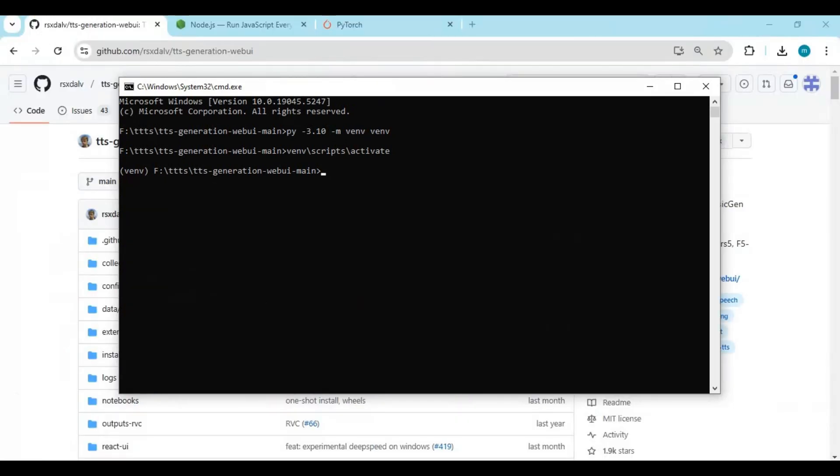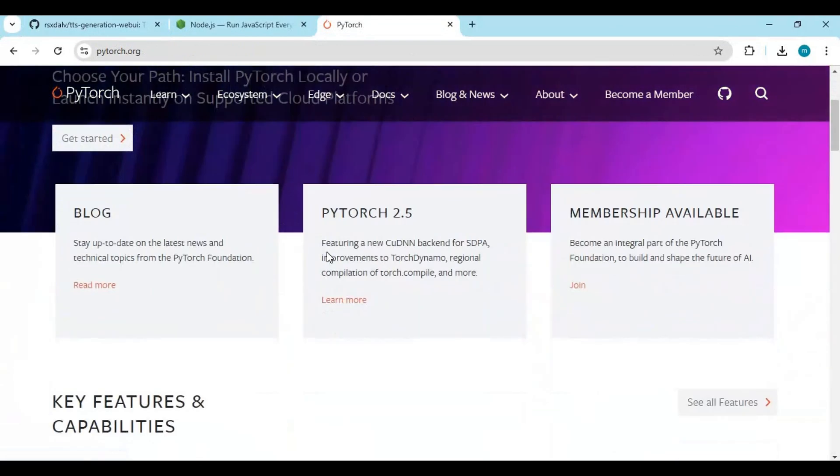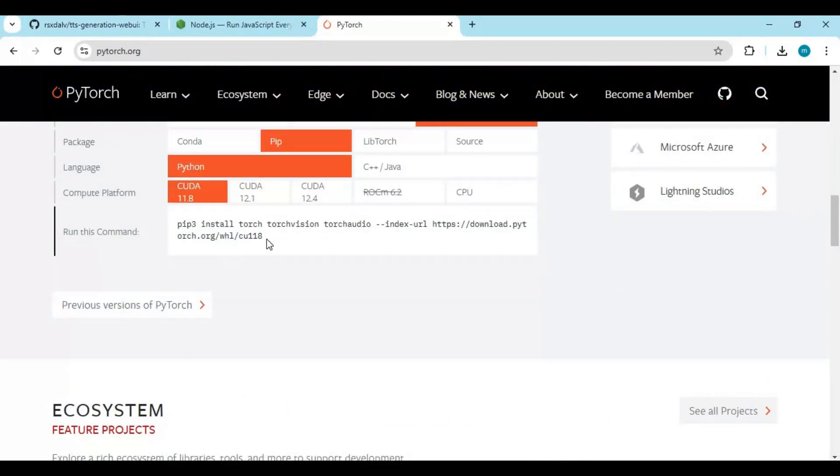Go to the main PyTorch page, copy the PyTorch install code for your CUDA version, and paste it in the command window to install it.